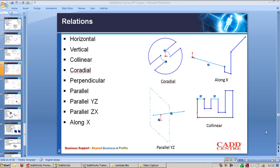Relations in SOLIDWORKS are about geometric characteristics — a line has to be in horizontal orientation, or an arc has to be tangential with a line. These different geometric characteristics applied to entities are called geometry relations. Once you create an entity, you apply dimensions and wherever required, you apply geometric relations. The first ones are horizontal and vertical, which can make an angular line horizontal or vertical. Collinear makes two lines lie on the same infinite plane, and co-radial shares the same center point and radius.